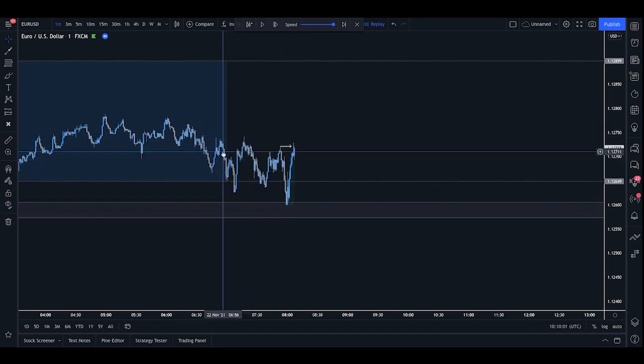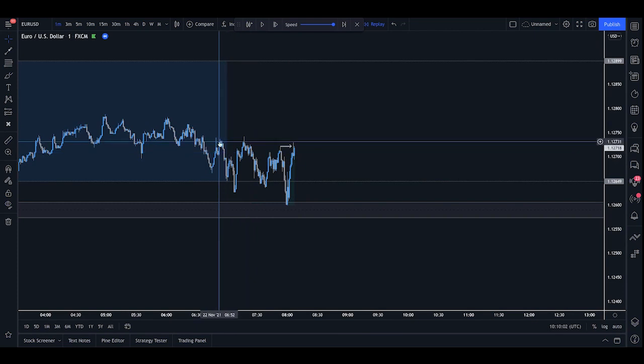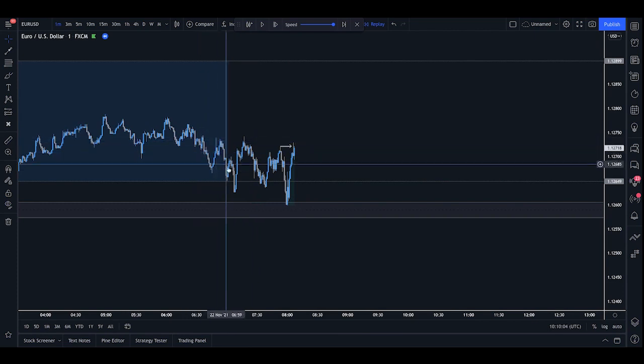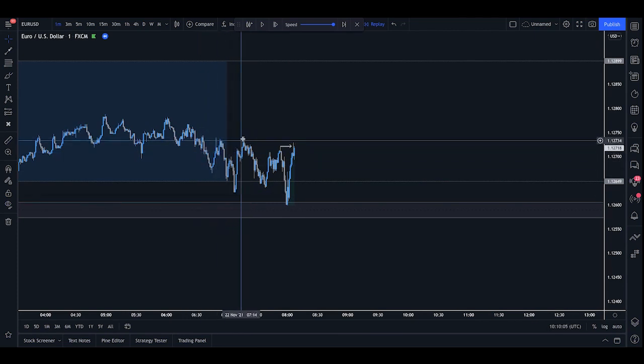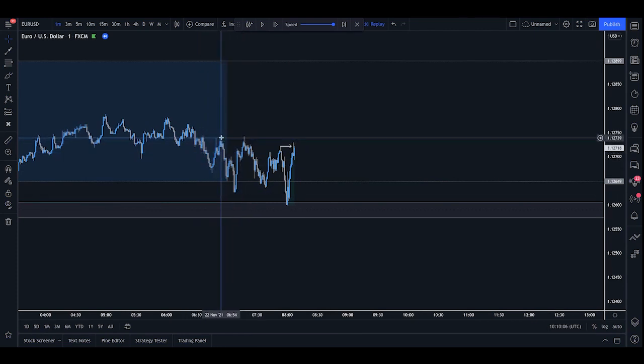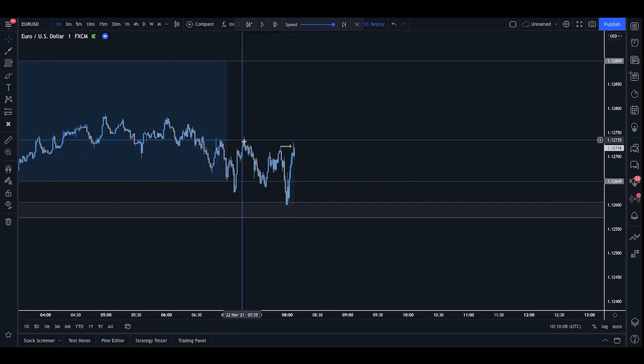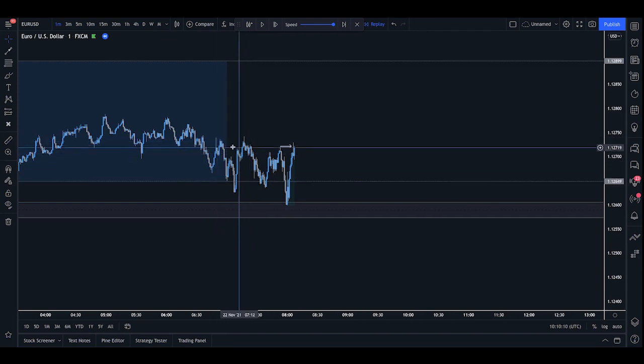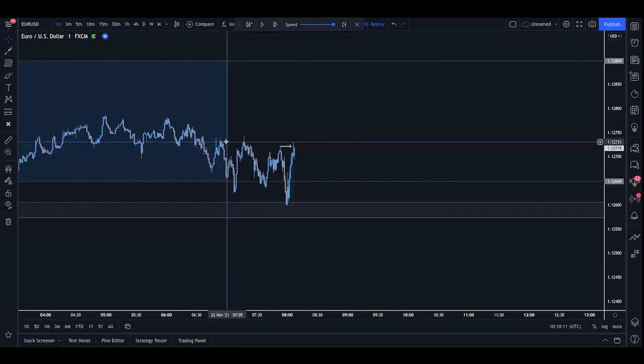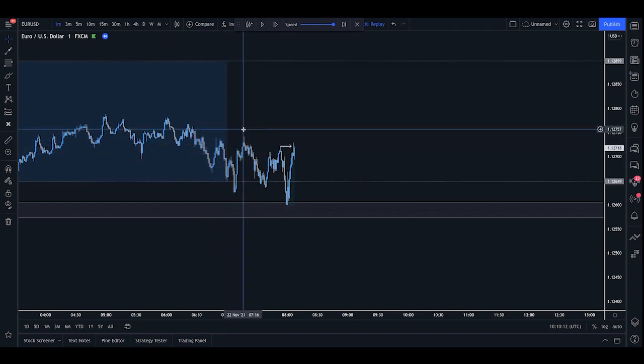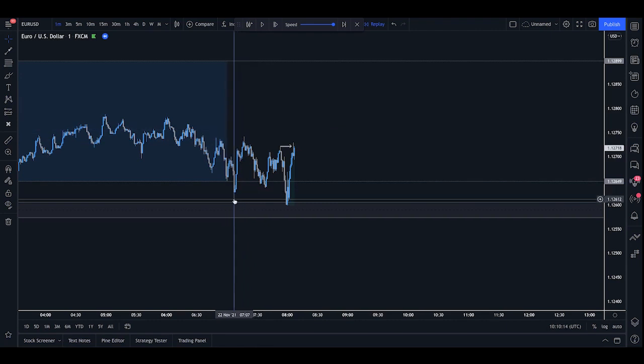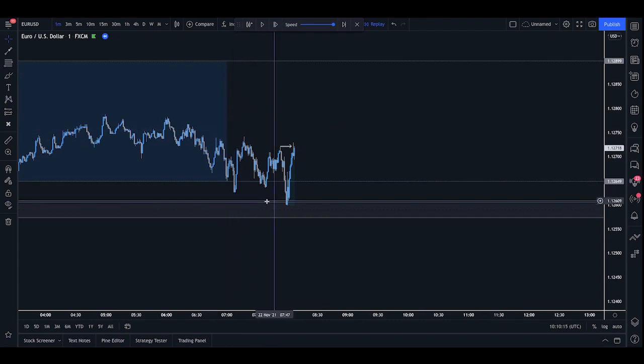So the reason we wait for structure is because, for example, if we look here, we did have a sweep, but then we came up and we didn't form a higher high. So we wouldn't want to buy in on this retest for the simple reason that we haven't had a structure break and we also didn't see the imbalance filled and the demand zone retested.